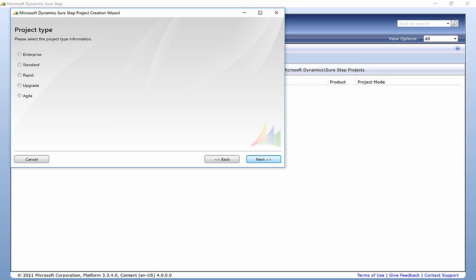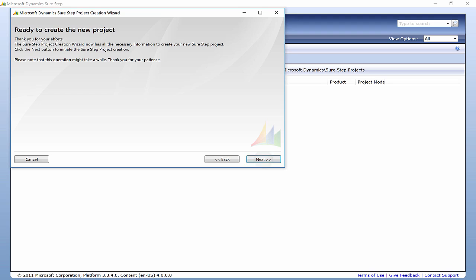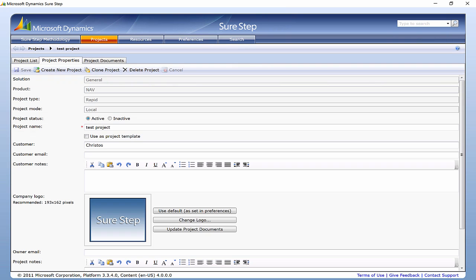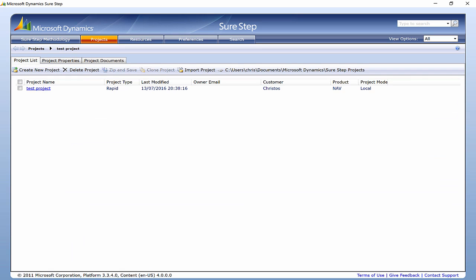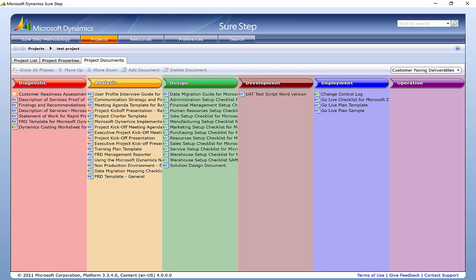There are five options. Let's suppose that it is a small project, so we can choose the Rapid Start project type. You can save the project on your local machine or onto SharePoint. And this is the project — there are six phases, and you can find the documents and templates under each phase.